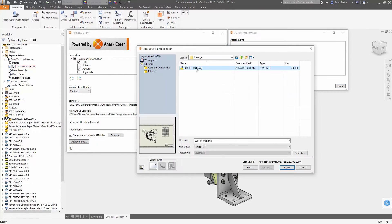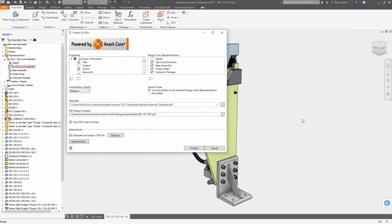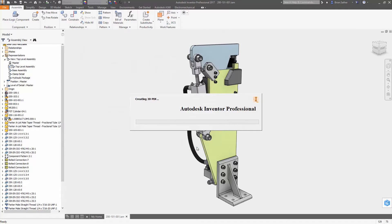It also provides options for including model properties, adding multiple design view representations, and including attachments such as step files or drawings.